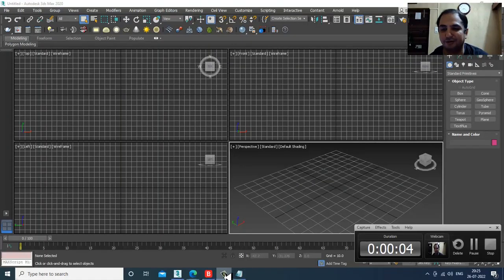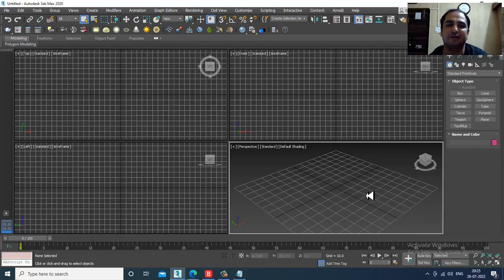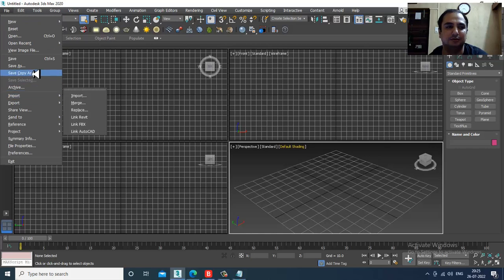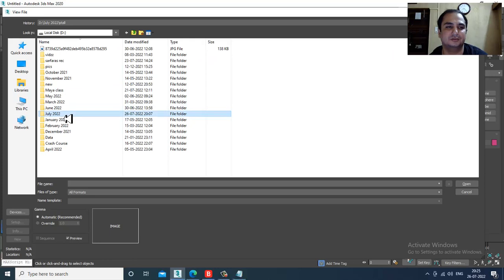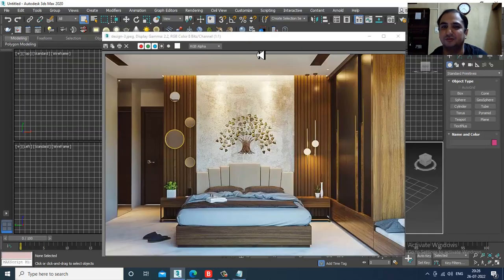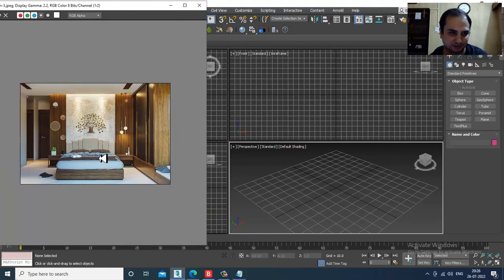Hello guys, welcome to KO Tutorials. I'm coming up with a new tutorial on modeling, texturing, and lighting an interior in 3ds Max. Let's get started. First of all, let's take up a reference — go into File, View Image File. I have a reference here for this interior, so let's model this.